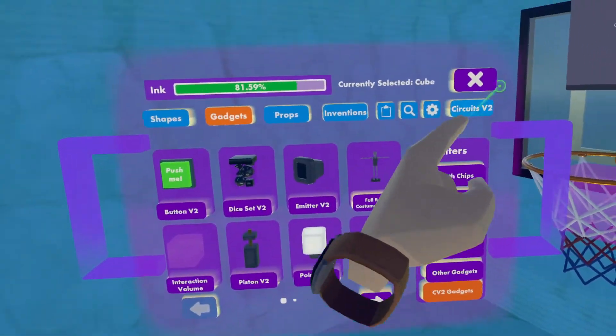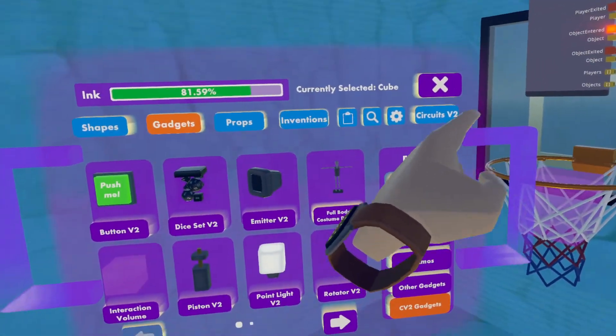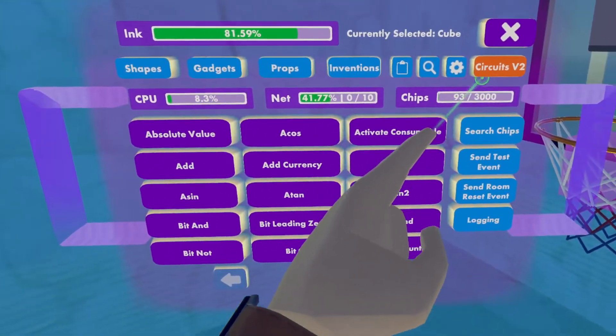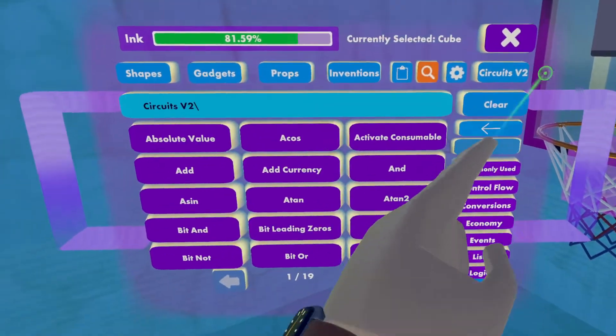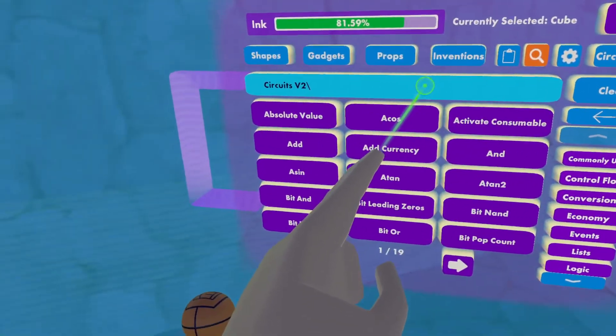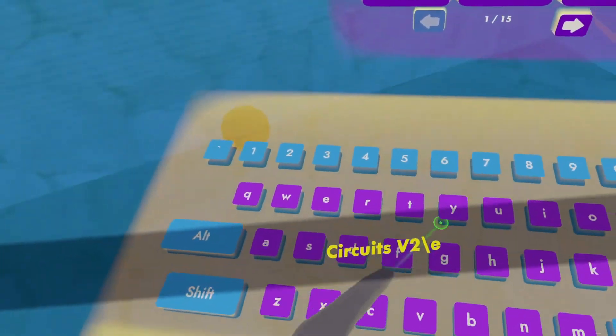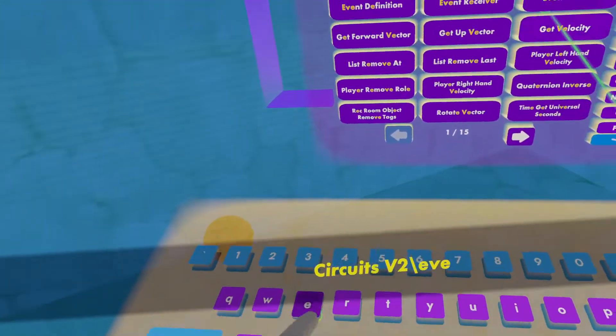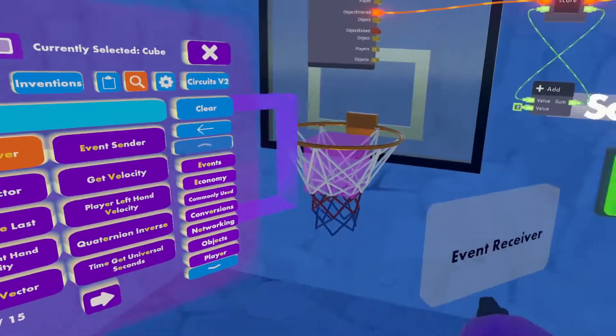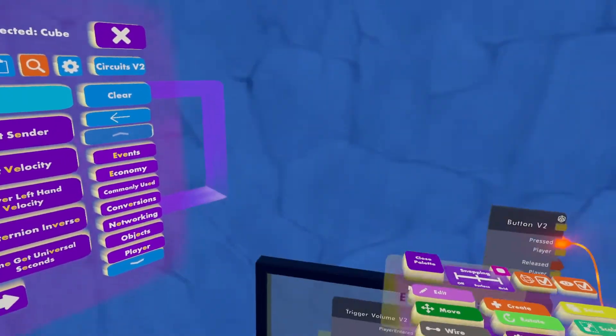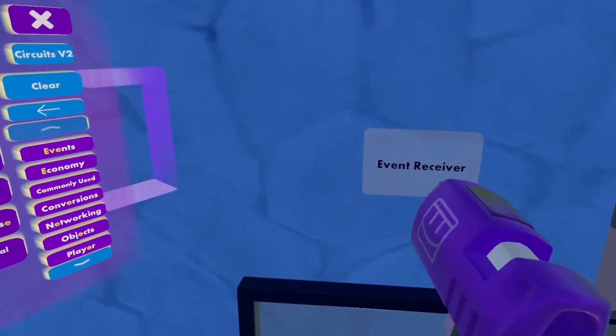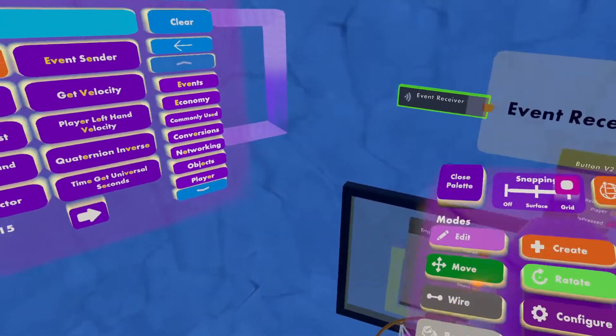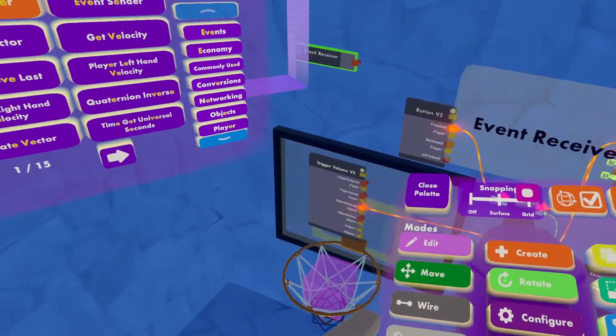What we're going to want to do is go to our circuits v2, search chips, and we want an event receiver. So basically, we want to say whenever the room is refreshing, if the score is zero in this chip, that it'll actually output score zero.